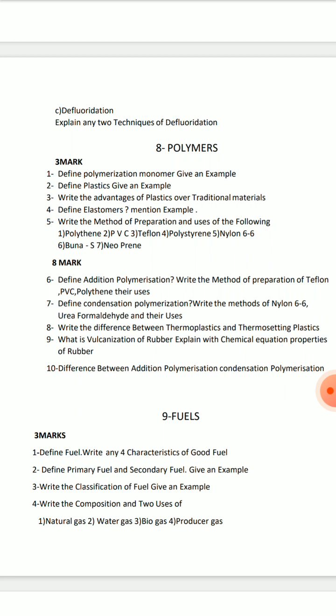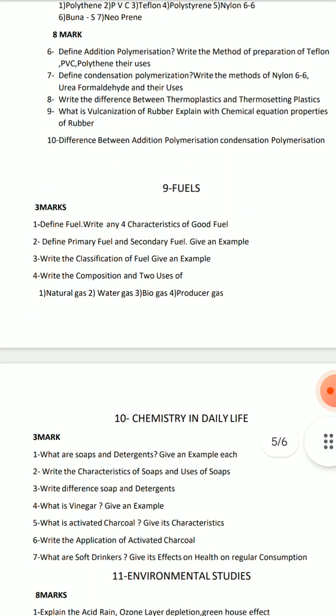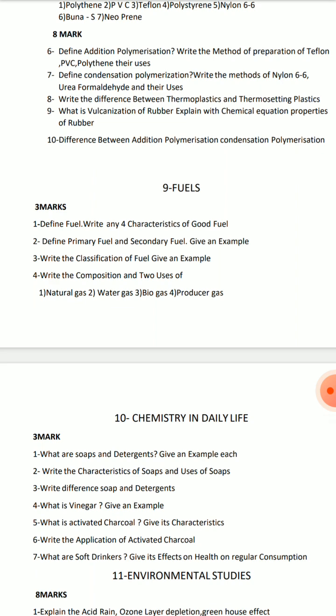You must use the 8th question. The 9th question is very important — vulcanization of rubber, explained with the chemical equation and properties of rubber. The 8th and 9th questions are a dam share. You have to use the 8th question.